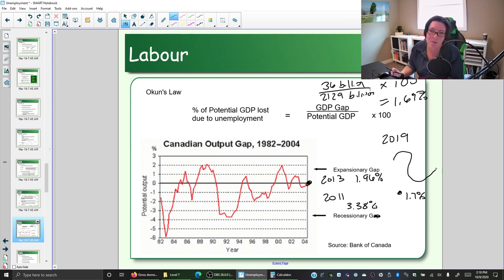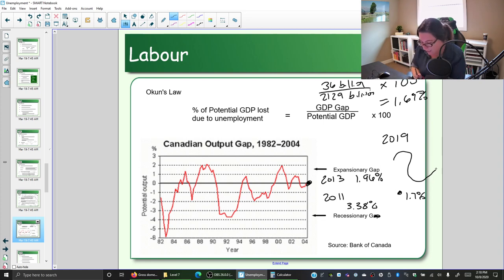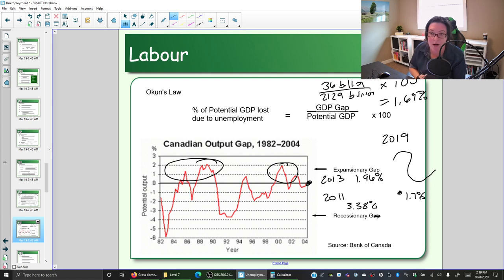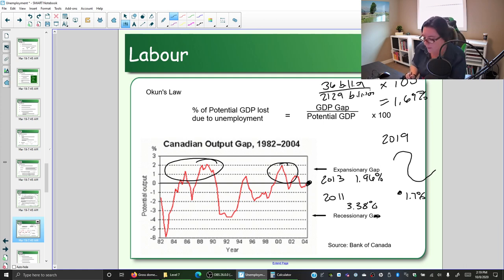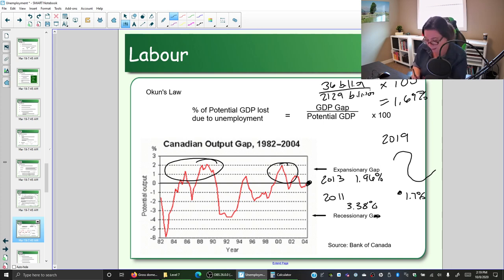It takes a long time to recover from recessions — even though the economy starts to look better and we hire more people, we continue to suffer that economic cost caused by the GDP gap. There are also years with expansionary gaps, when the economy is really booming and we don't have enough resources or workers. We have to be concerned about those inflationary periods too — too much expansionary gap triggers higher wages and higher prices.